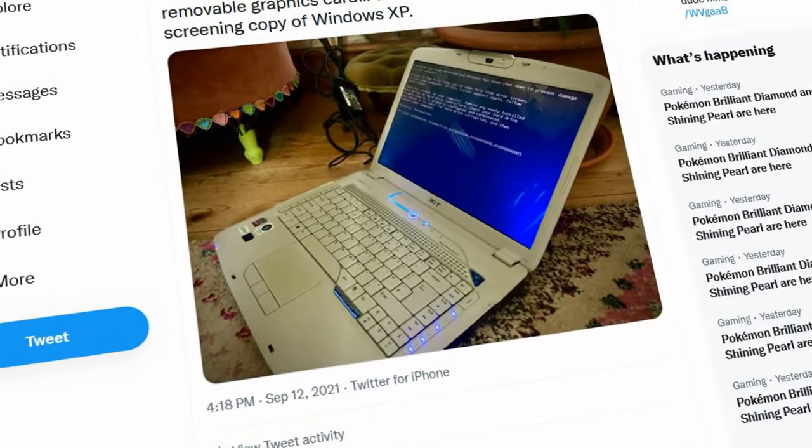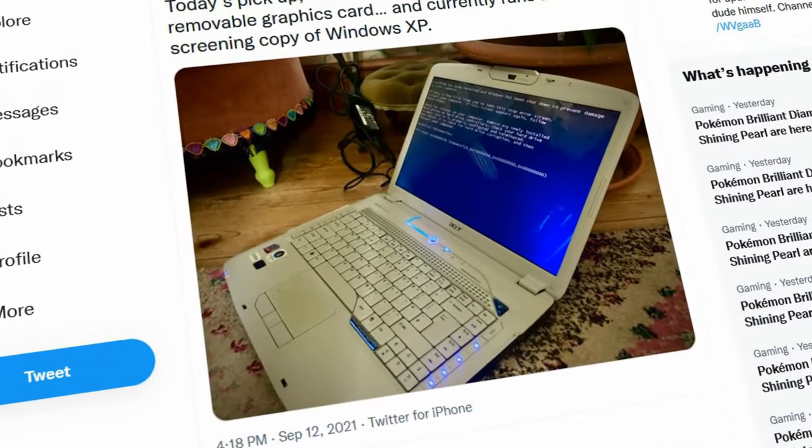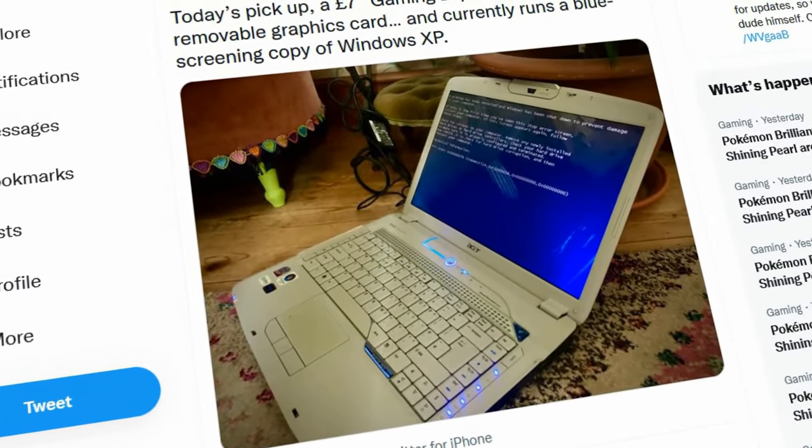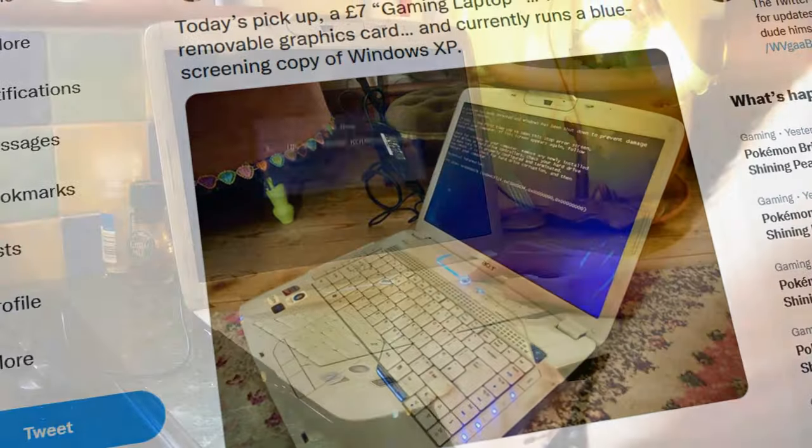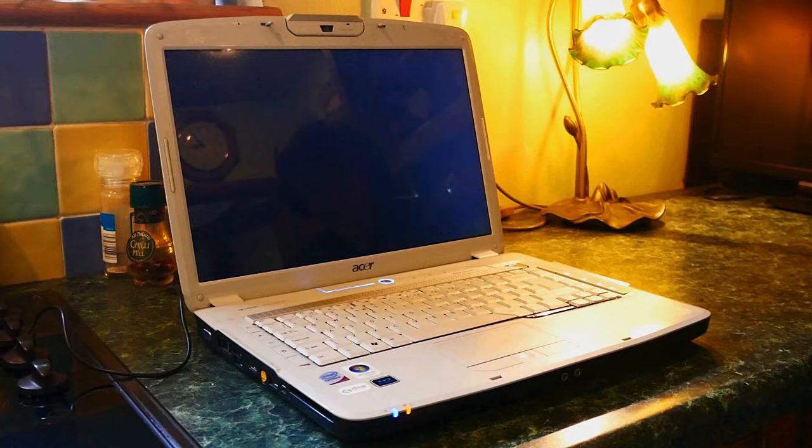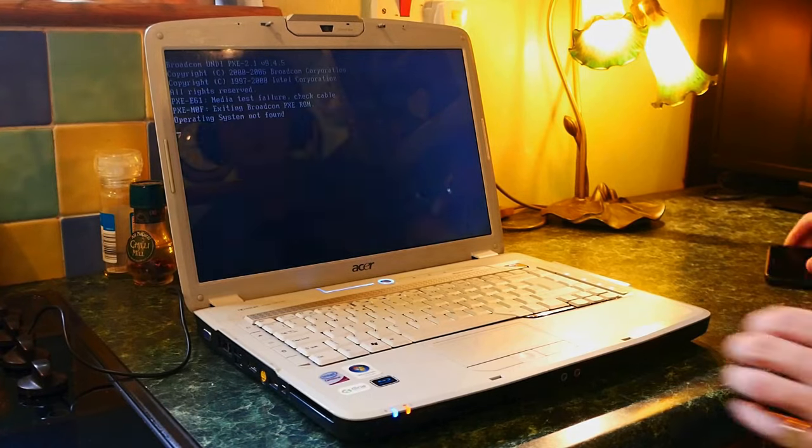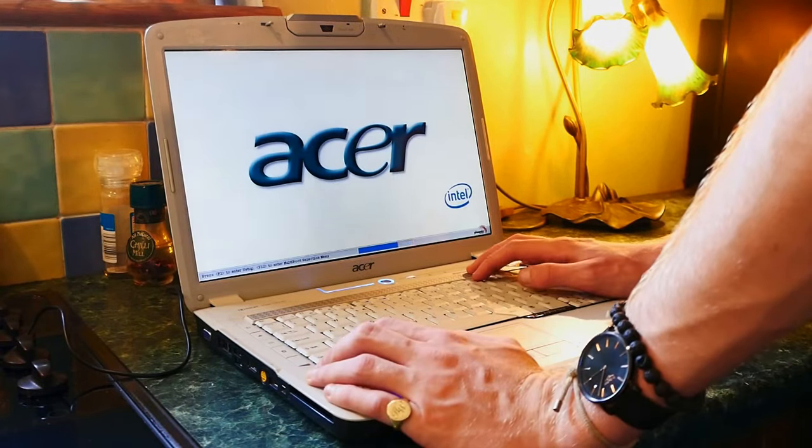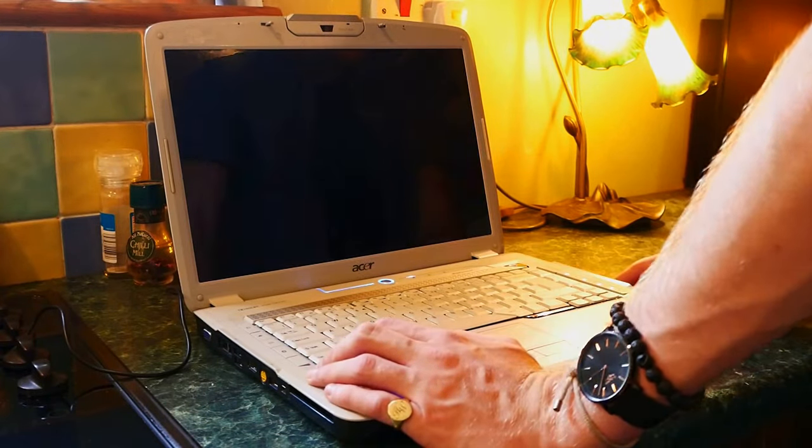It's been quite a while since we've had a boot fair find, but not too far back, I actually managed to snag a £7 gaming laptop.